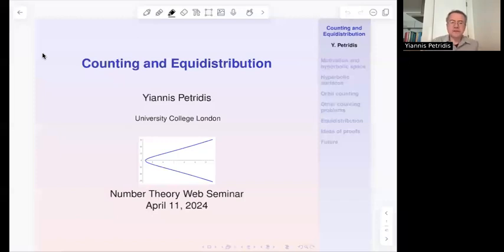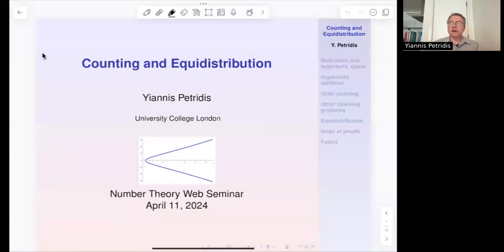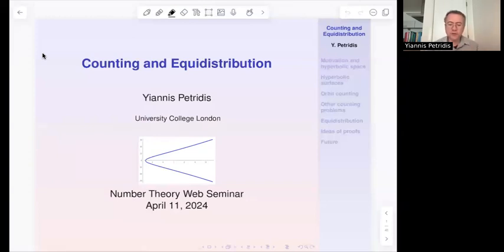Thank you very much for the invitation. I'm really happy to address the web seminar that has kept the number theory community together during the dark times of the pandemic. My subject today is counting and equidistribution in hyperbolic spaces, and I'm going to describe a number of results, some going back to older times in the 1950s, up to very recent results of me and my collaborators.